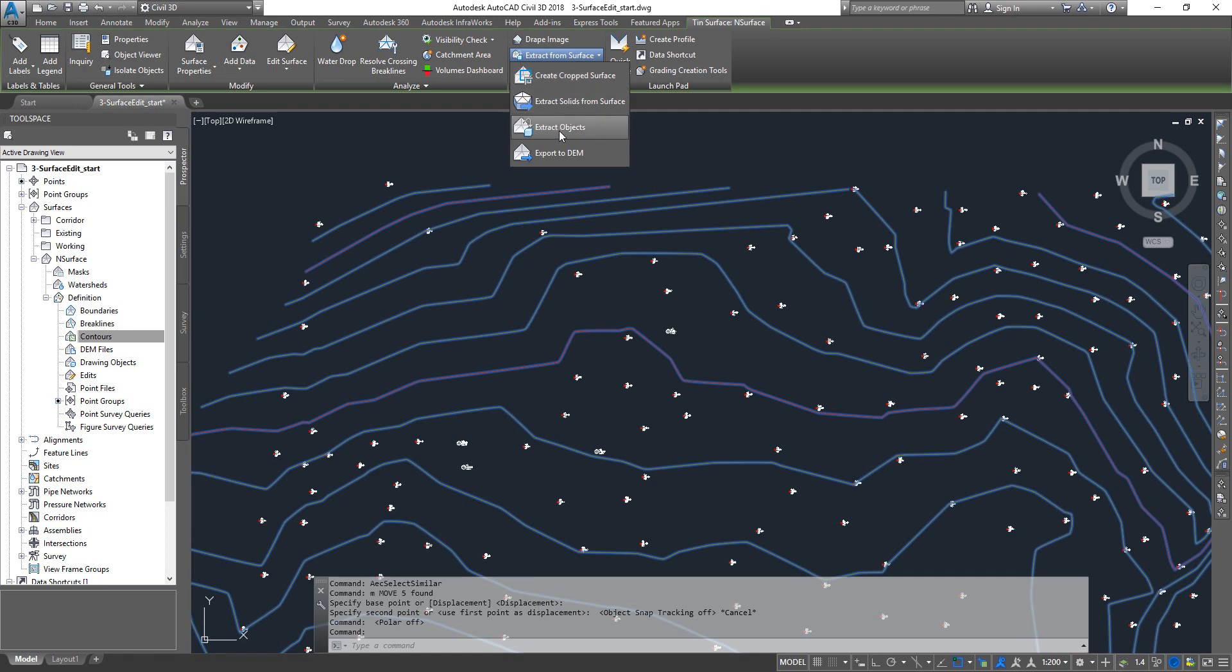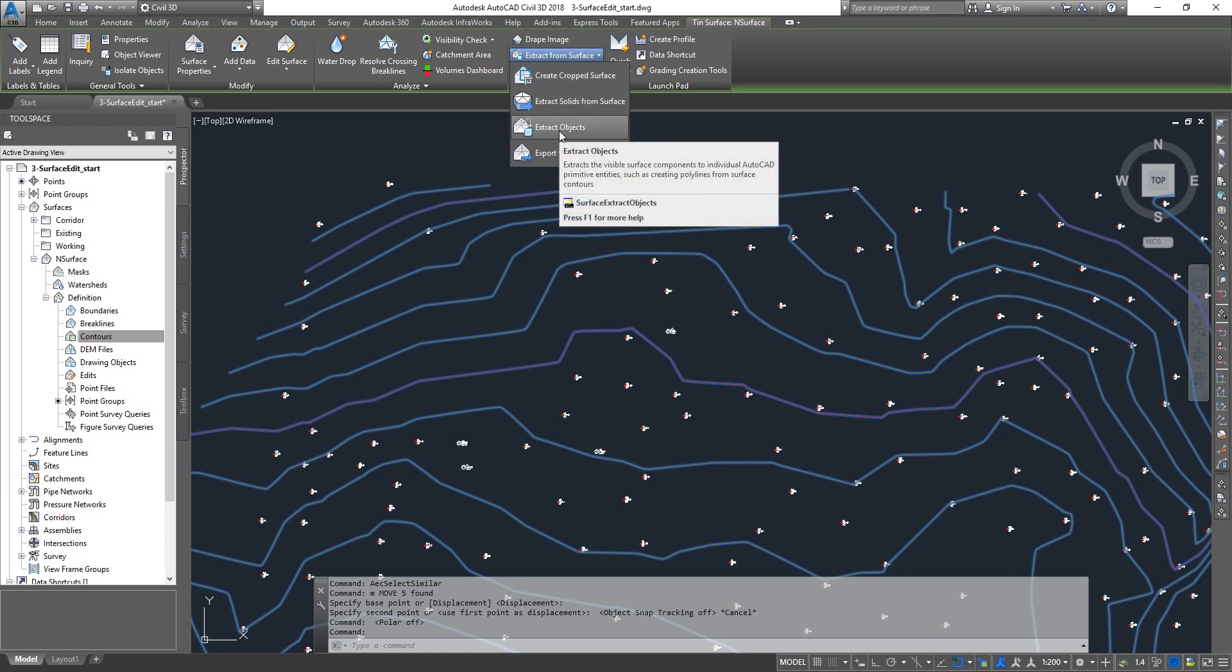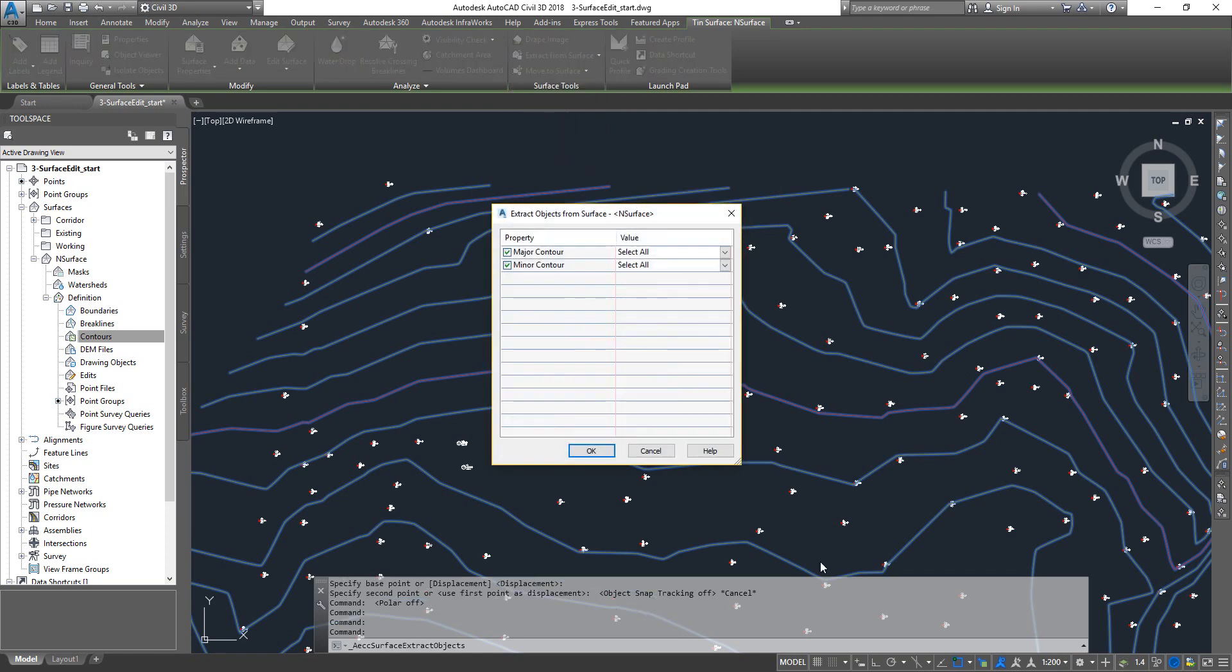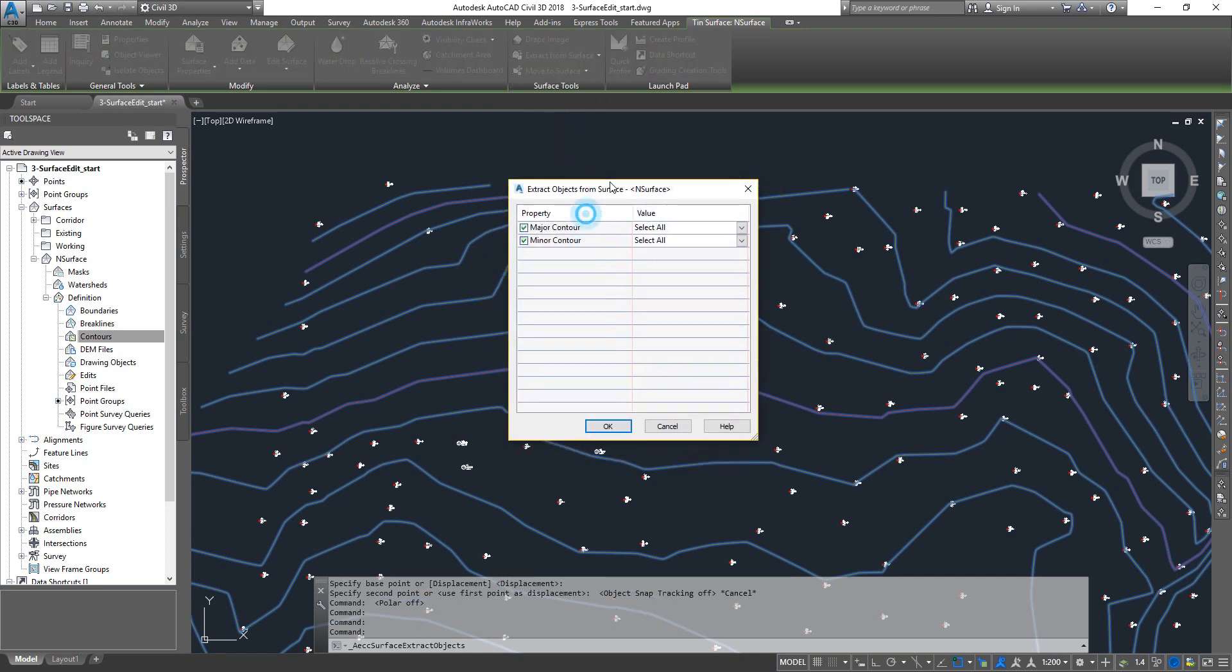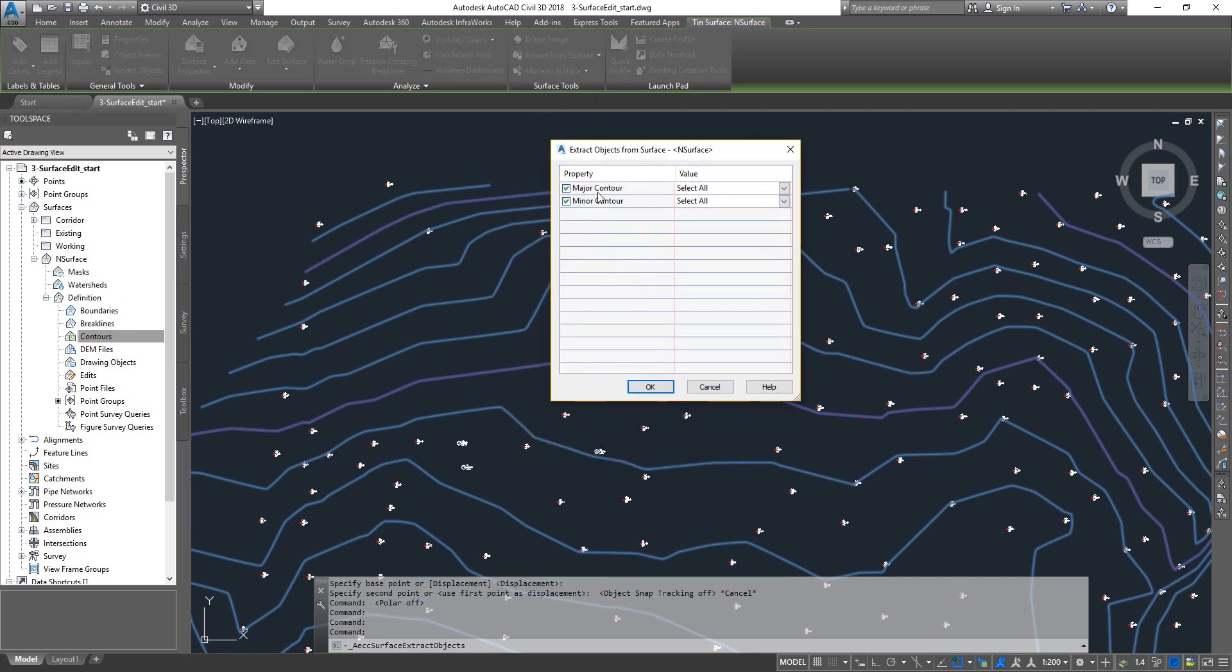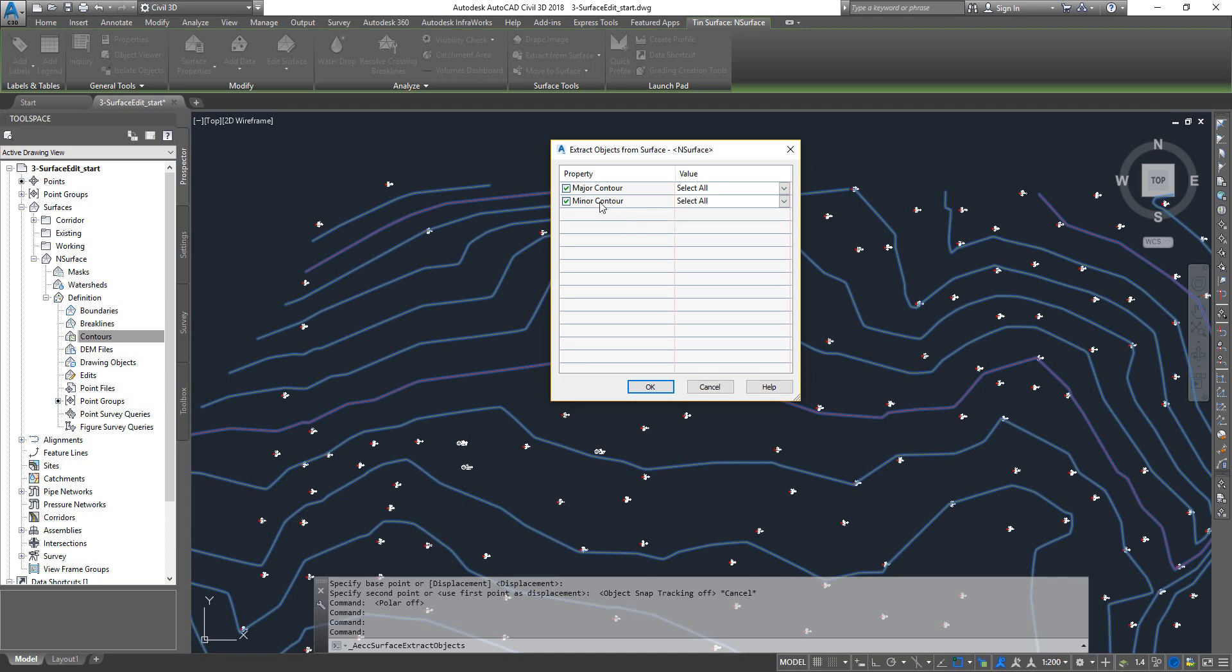You can click on it and then you can click on extract objects. Once you are here you got two options: you can extract all the major contours or all the minor contours, which we have seen in another tutorial, or you can say I just want the major but not all of them, I will pick from the drawing.